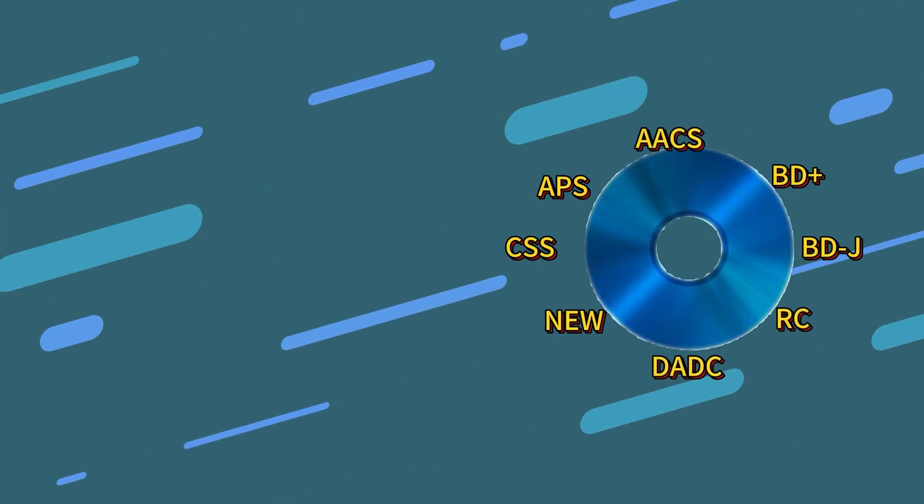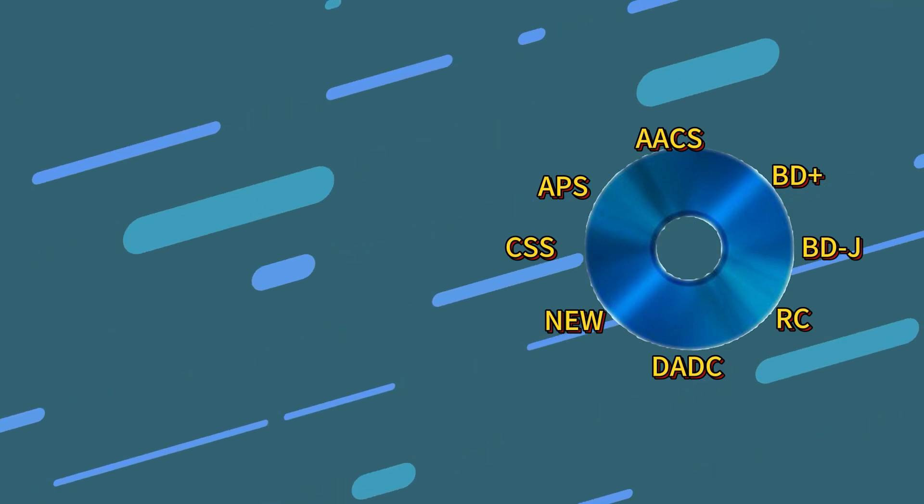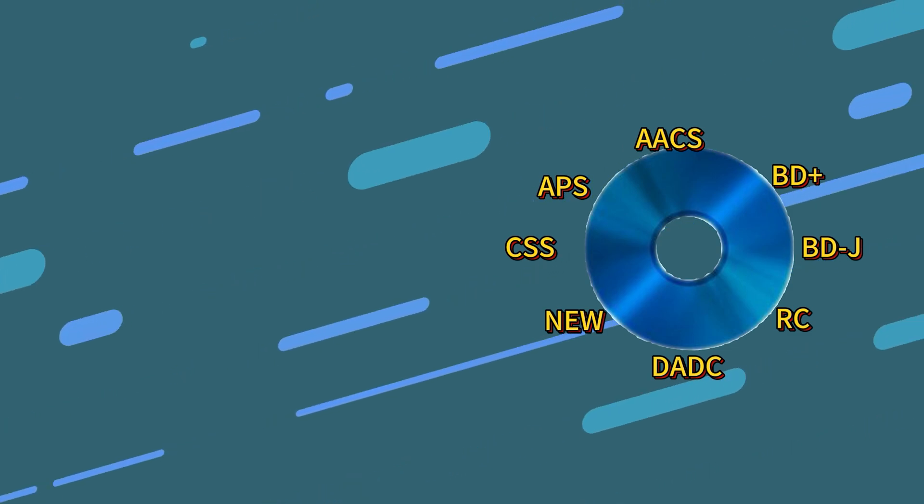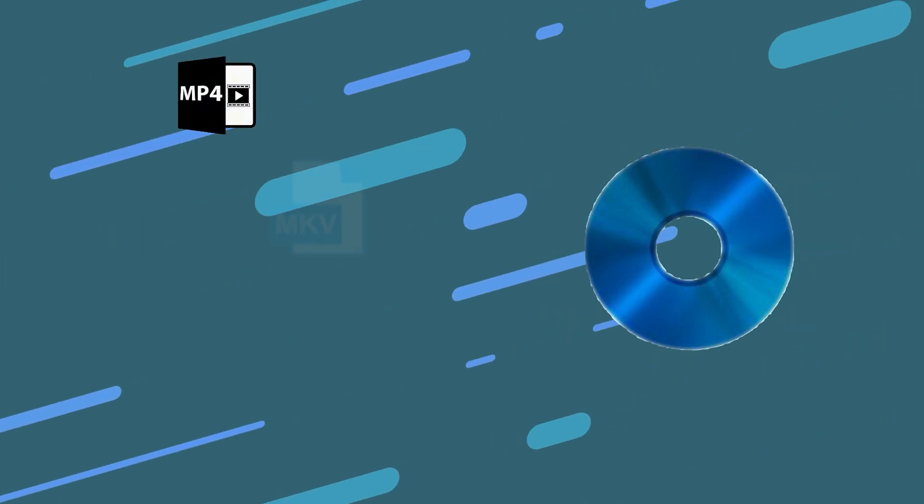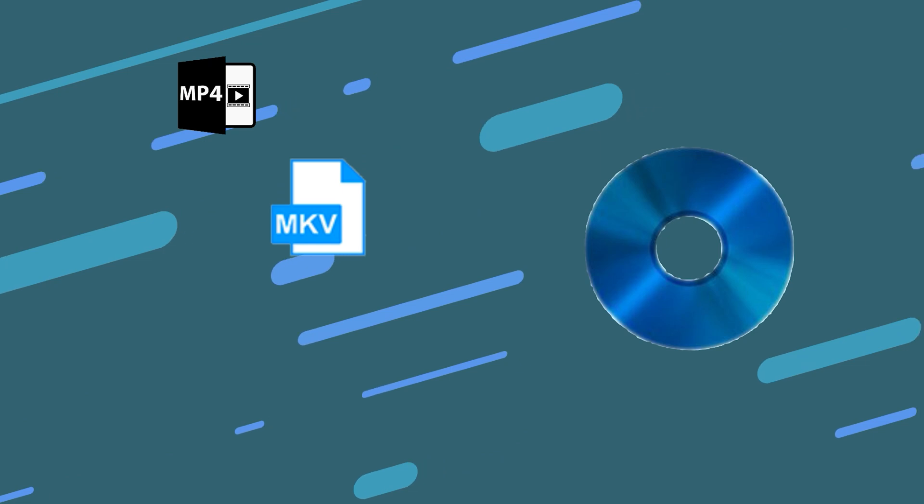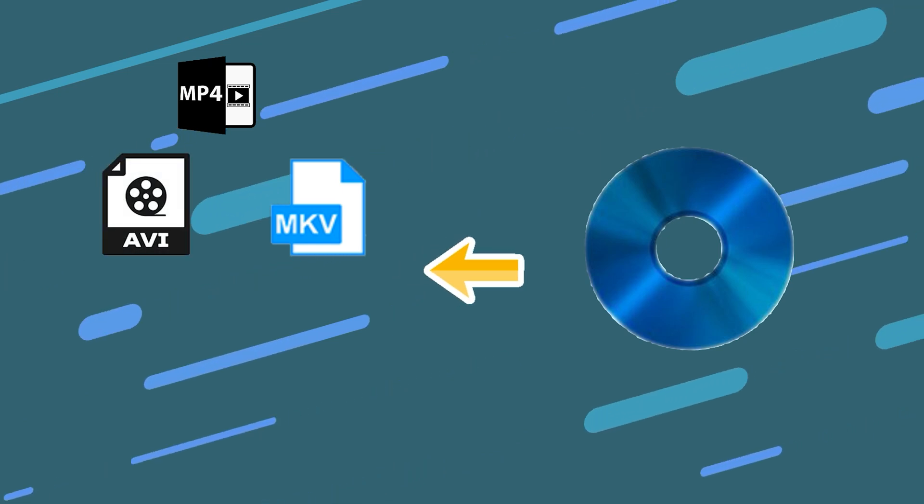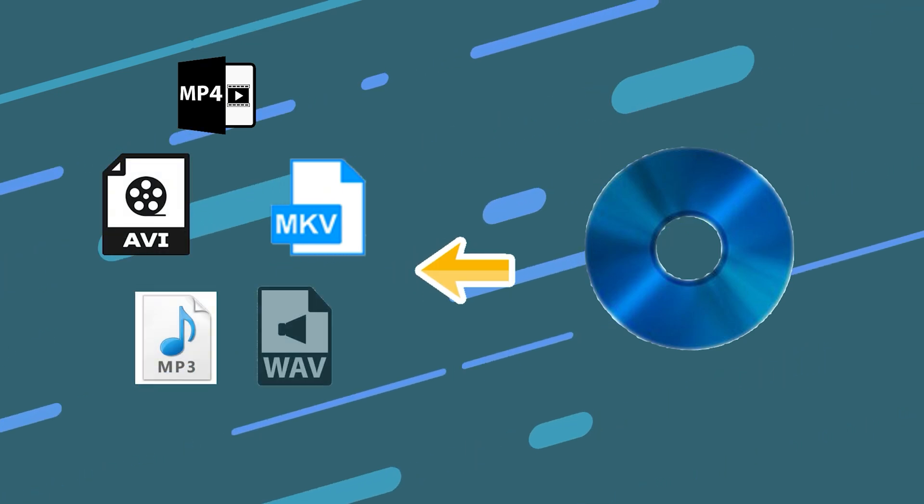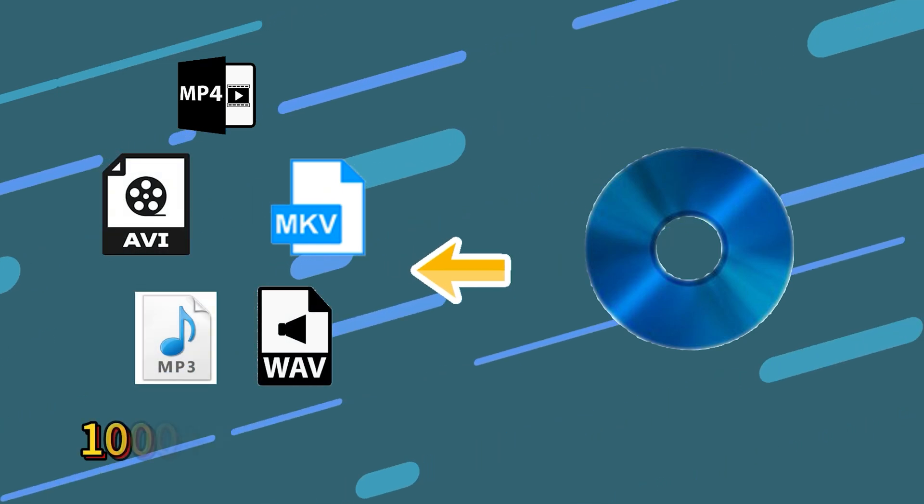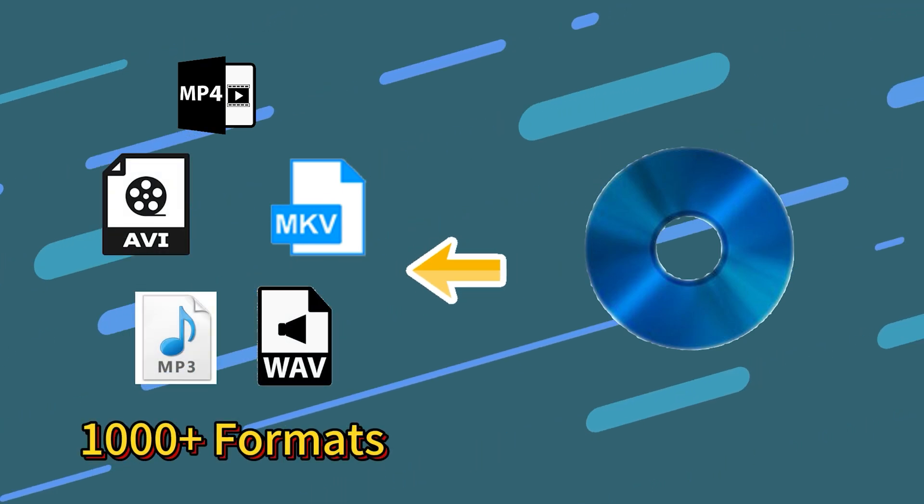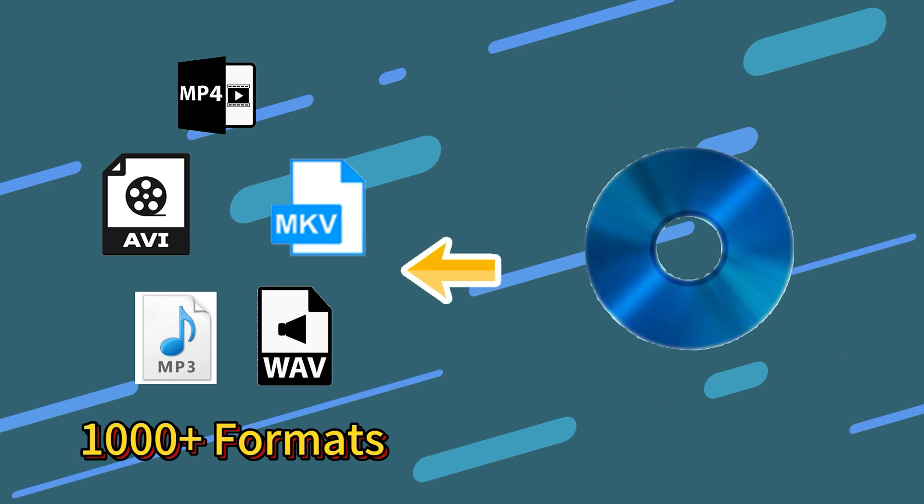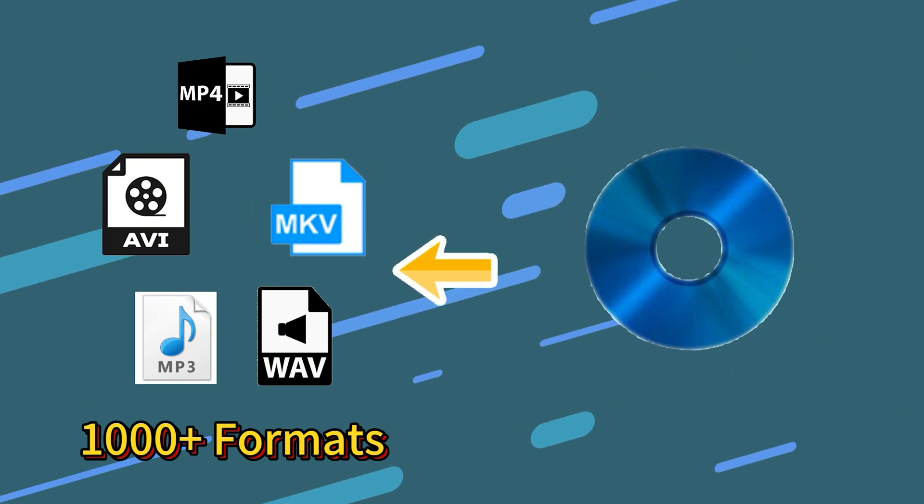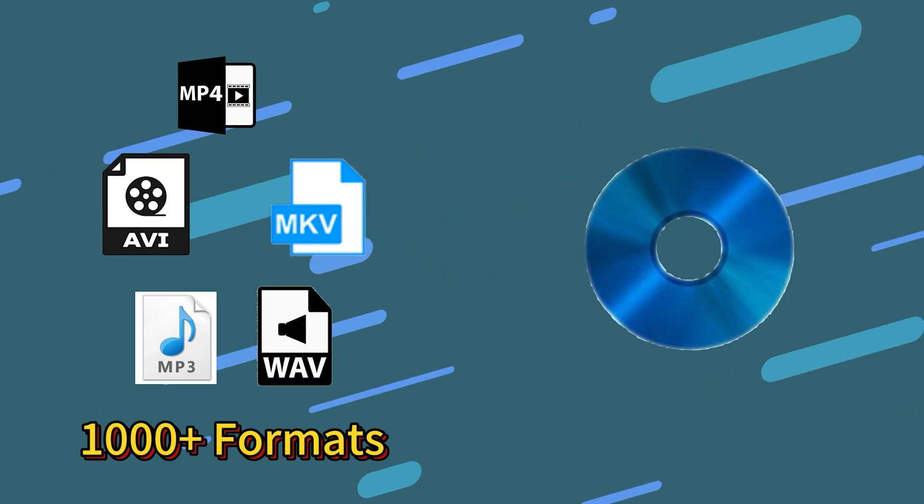It can losslessly rip any of your DVD, Blu-ray, or UHD discs to MP4, MKV, AVI, MP3, and over 1000 other digital video and audio formats with GPU hardware accelerated speed.